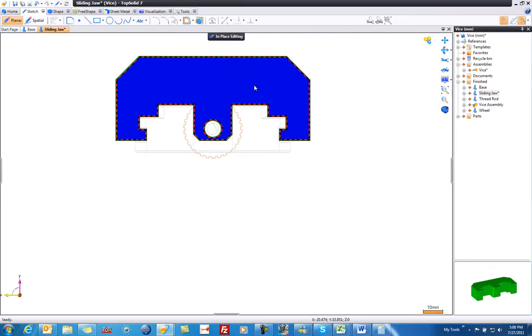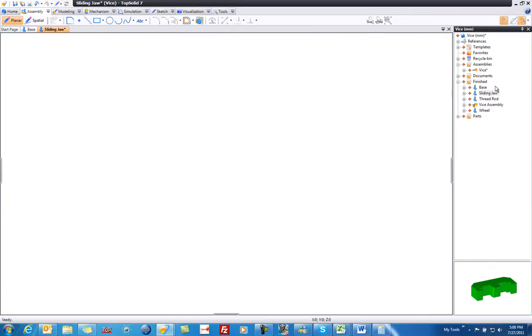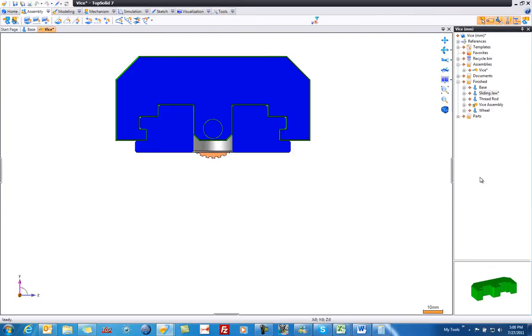I'm going to double-click to hide my sketch and end my In Place Edit. And you can see everything fits perfectly now.